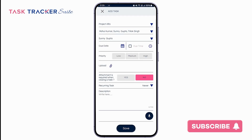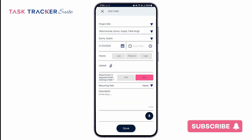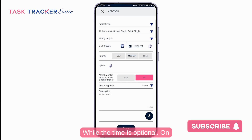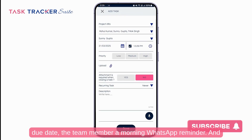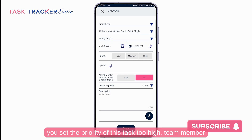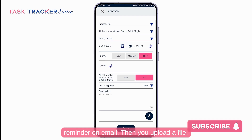Then we can set a due date, while the time is optional. On the due date, the team member gets a morning WhatsApp reminder, and for the due time, the team member gets a one-hour prior reminder. If you set the priority of this task to high, the team member will receive two additional reminders on email — a two-day and a one-day prior reminder.